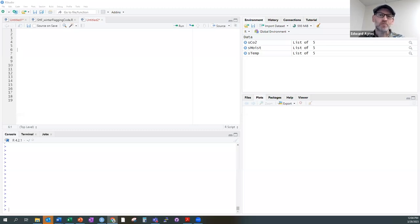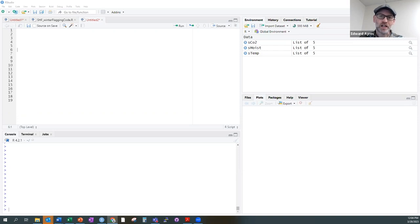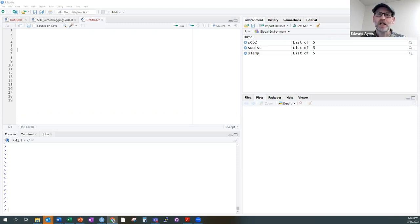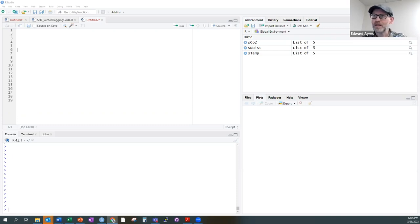While that download is running, which will probably take a few minutes depending on everyone's internet connection, I'm going to show a few slides about how the data is collected in the field and also where you can find some more information about those data products. Then we'll come back to the tutorial and start working with that data.